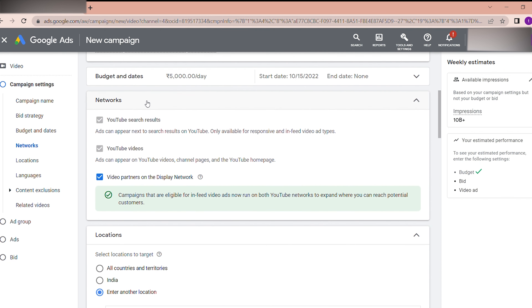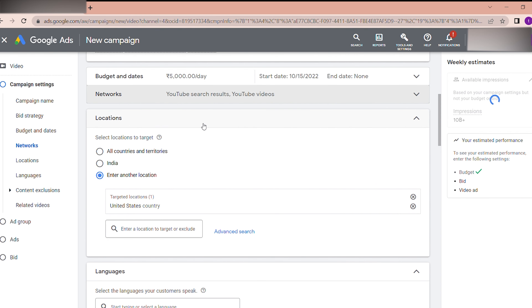For Networks, previously you could select individually, but recently they removed that selection. Now you can only select 'video partners on the display network' — campaigns eligible for in-feed video ads now run on both YouTube networks to expand where you can reach potential customers. My suggestion is: if your budget is not spending, you can select this option since you may get lower cost per view, but you may not hit your goals as precisely.